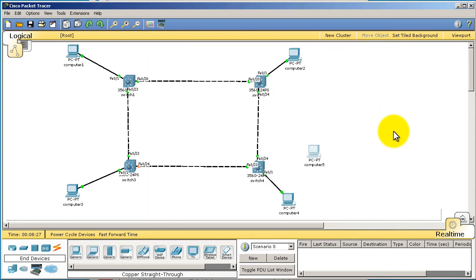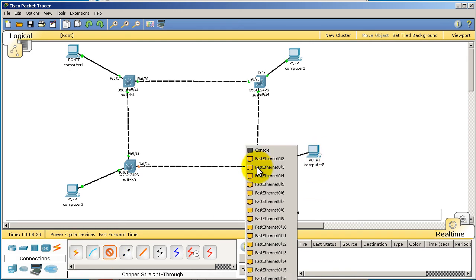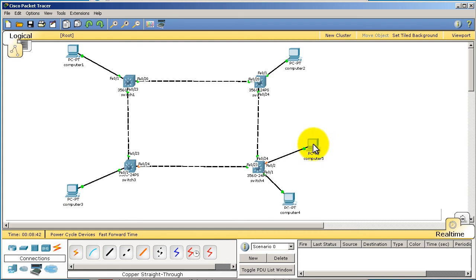Let's also connect it to switch four. You know the drill here, copper straight through, switch four. We're going to be doing fast 02, so fast 01 is computer four right here, fast 02 is going to computer five.